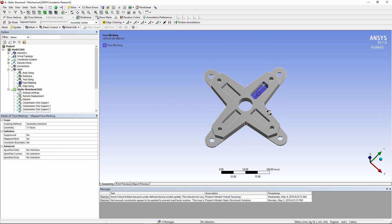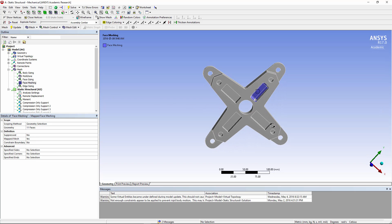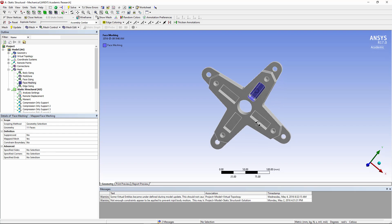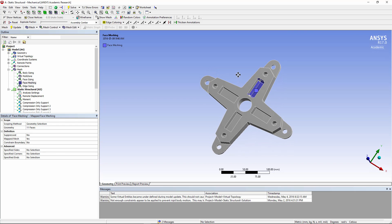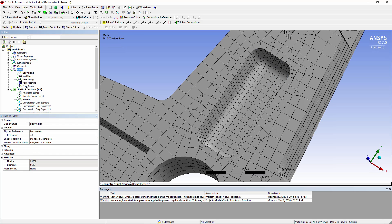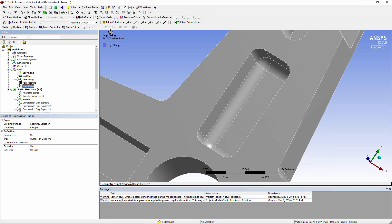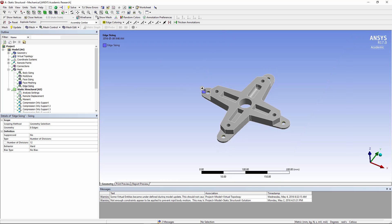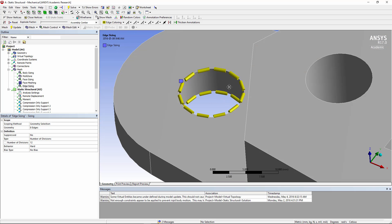Face meshing has been used here to try to get cleaner rows and columns of elements. And again, we've used edge sizing to set the mesh density around these holes. So here's the resulting mesh.